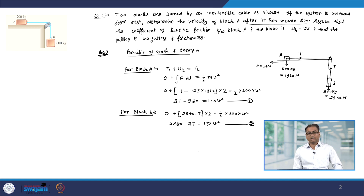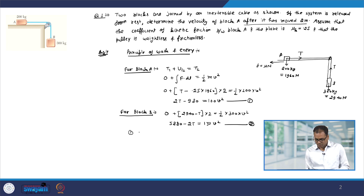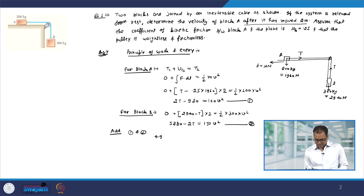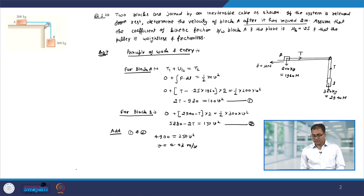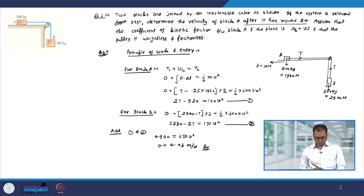We have to find out what is the value of V. Therefore, let us add equation number 1 and 2. We get 4900 equal to 250 V squared, and this gives you V equal to 4.43 meter per second. Note that using the principle of work and energy we were very easily able to find out the velocity of the block without needing to solve the Newton equation of motion.